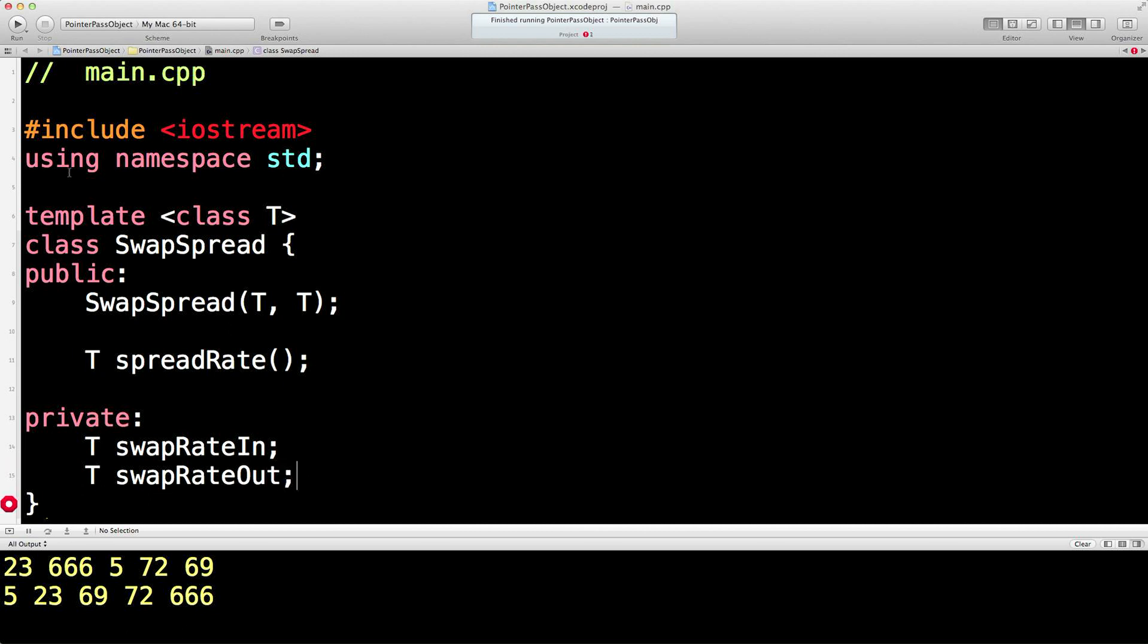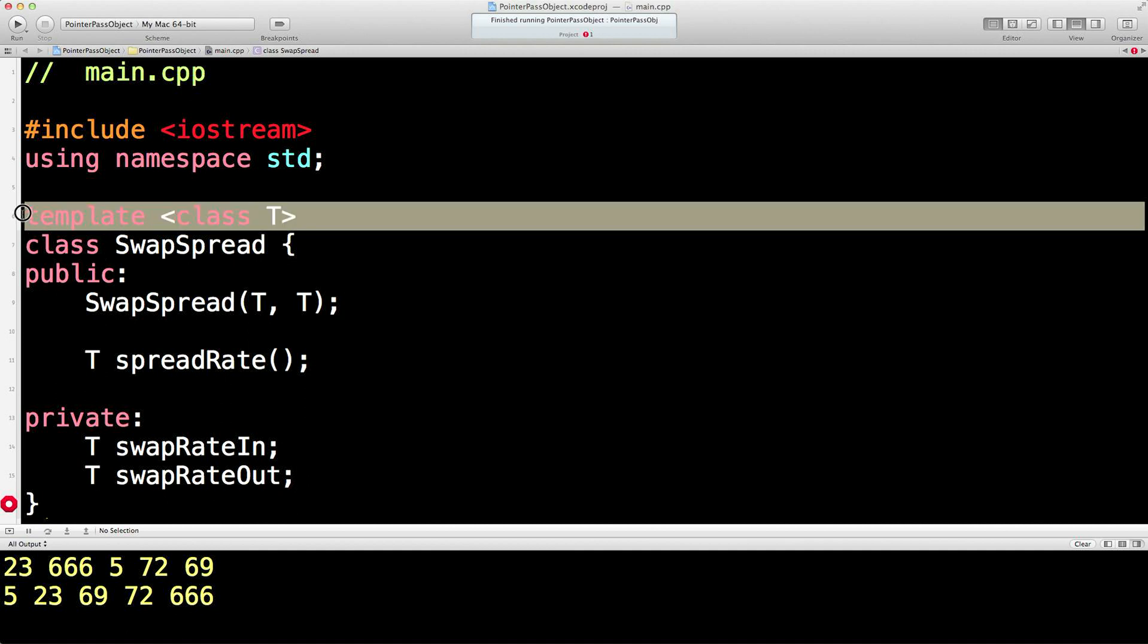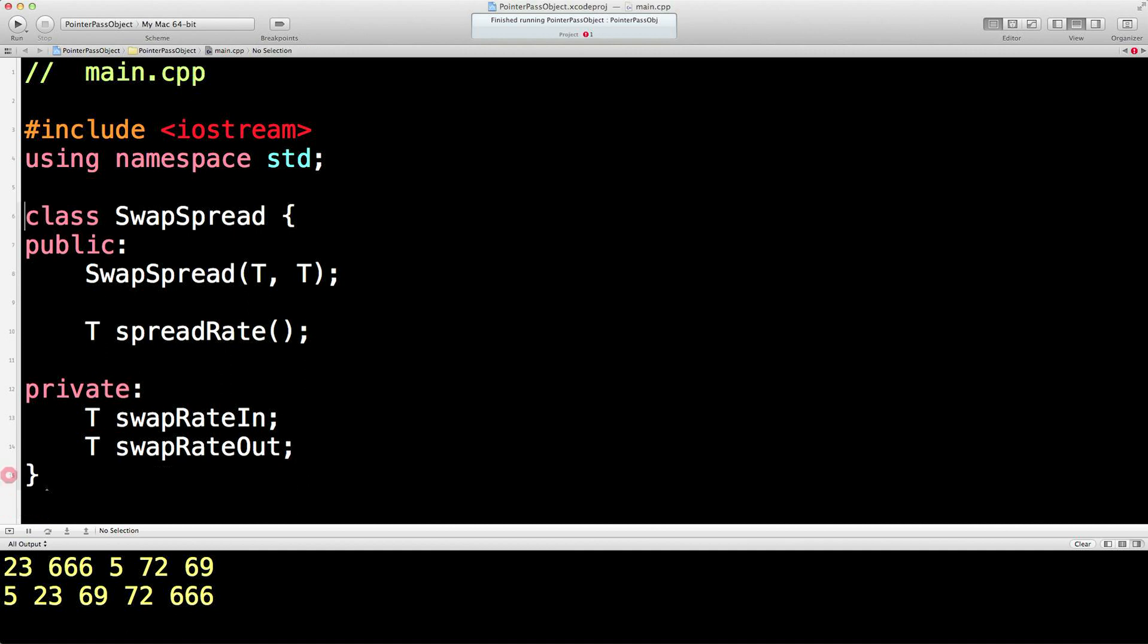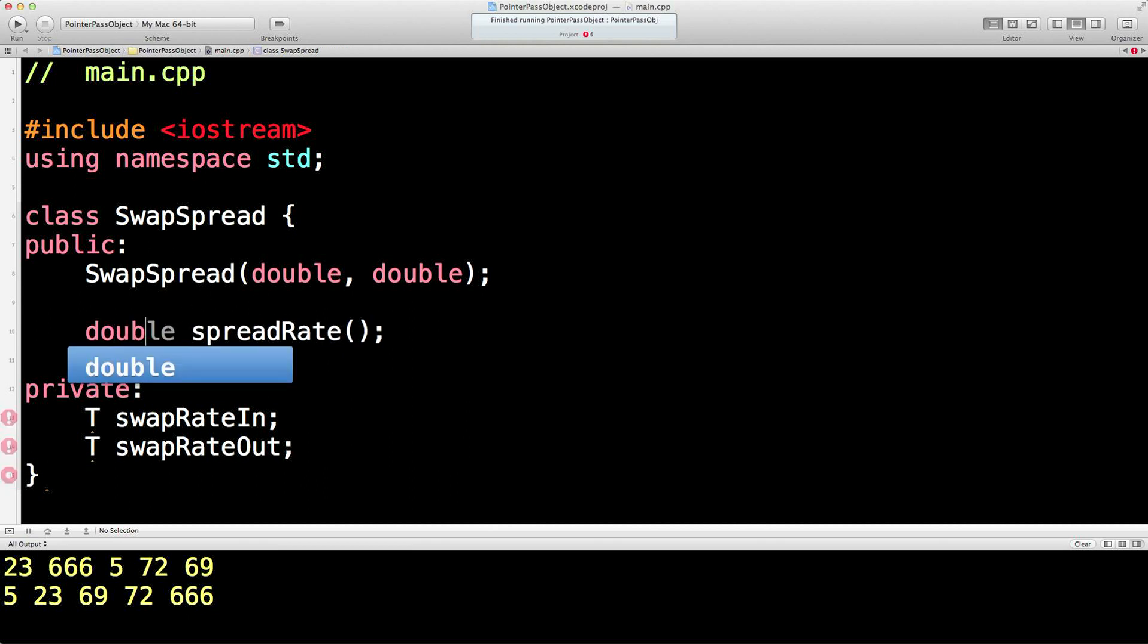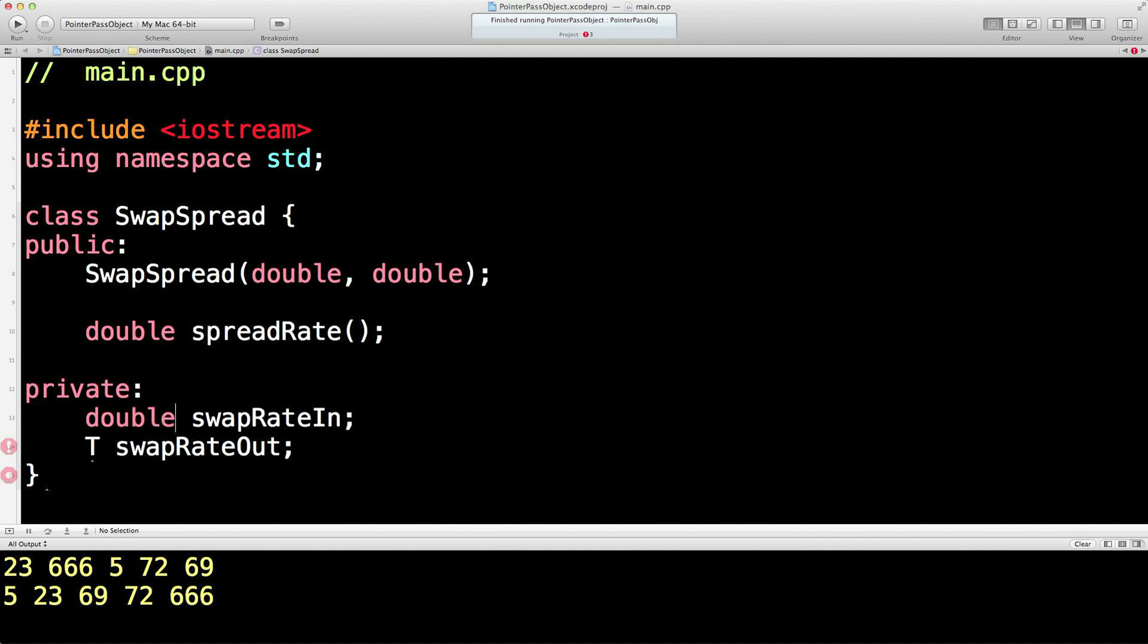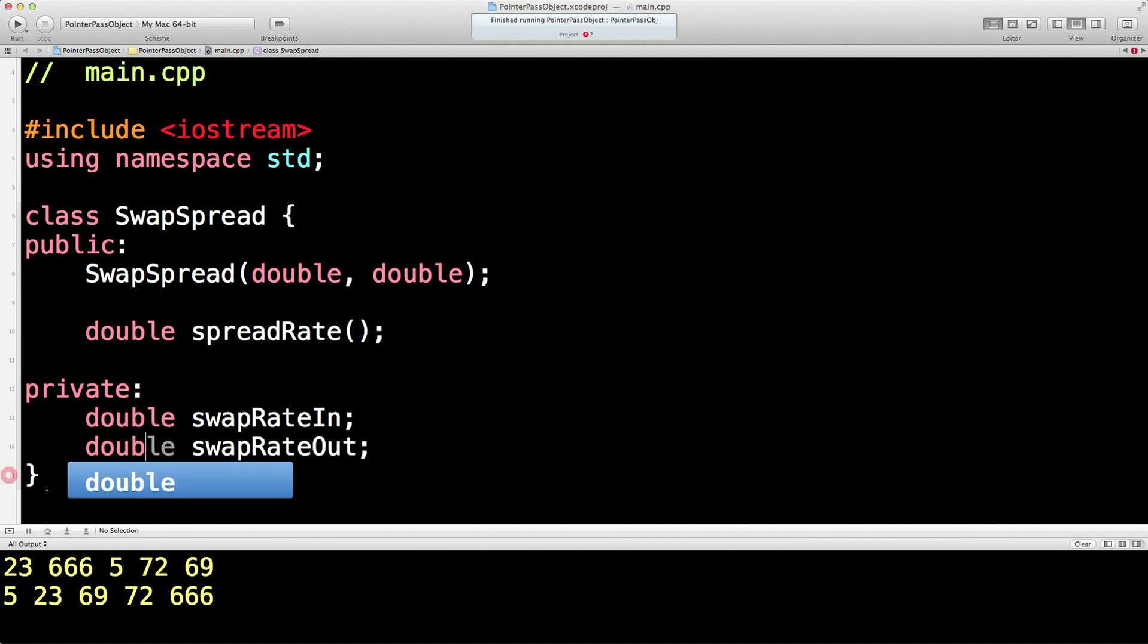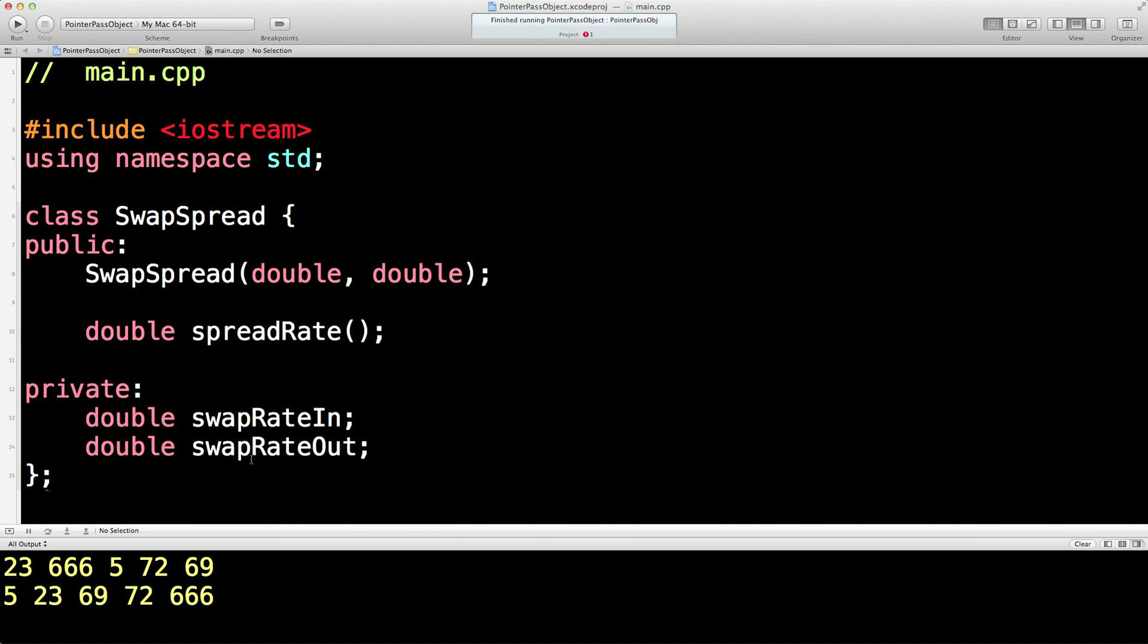We'll also have a function which returns the spread between these two swap rates. So this one swap rate might come at 8%, the other one comes at 7%, this function will return a spread of 1%. Now it's going to return a type T and it will return the difference between those two rates. We need two private variables. So private. And the first one is going to be swap rate in, and the second one is going to be swap rate out. Now, if this is confusing you so far, just very quickly, we'll show you what this would normally look like with a typical class.